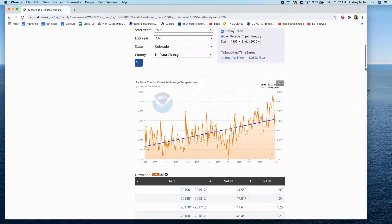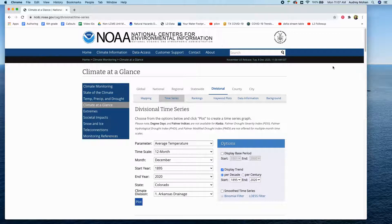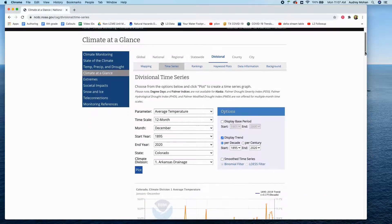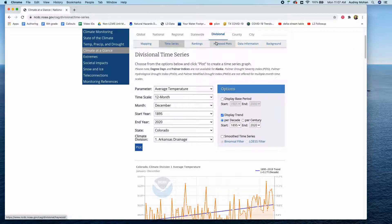The final thing you'll want to do is change to divisional. You'll want to grab the Palmer drought severity index graphs, which are only available at the climate division level. If you don't know your climate division for your state, you can look up that information on this website.